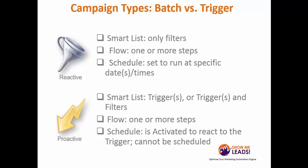Campaign types: batch versus trigger. Reactive, or batch, are smart lists with only filters. The flows can be one or more steps, and it can be scheduled to set at a specific date or time. Proactive triggers can include filters as well as triggers within the smart list to narrow down the selection. The flow could be one or more steps, and it is activated and cannot be scheduled because it is live once you've set it to active.